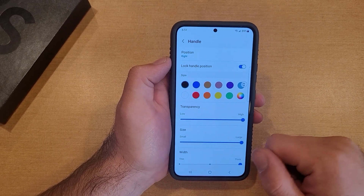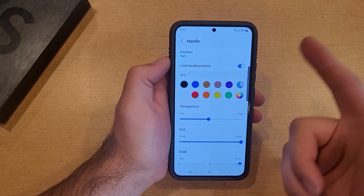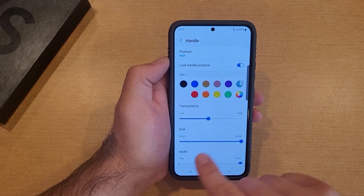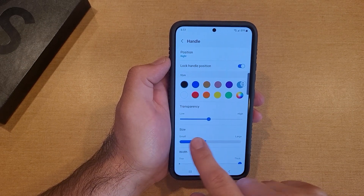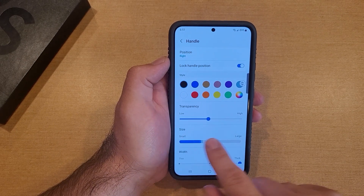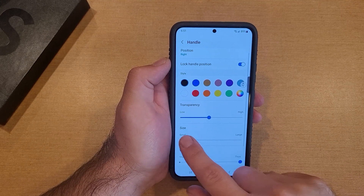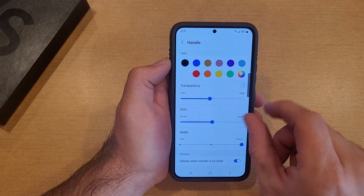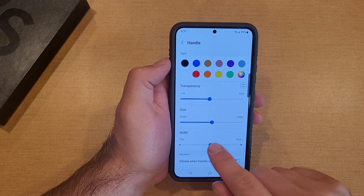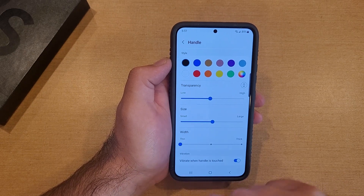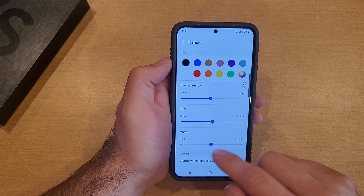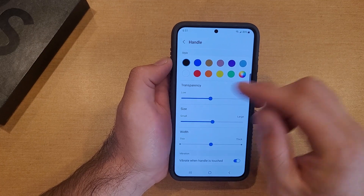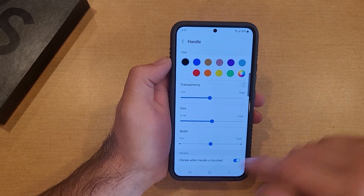Let's change it to black. That changes transparency — middle is kind of gray, high transparency makes it clear, whatever you want to set it at. Right here we have Small, Medium, and Large, and that's for height, so we'll put that on Medium. Then we have Width — how wide it is. The thicker they are, the easier they are to get to, pull out, and use.